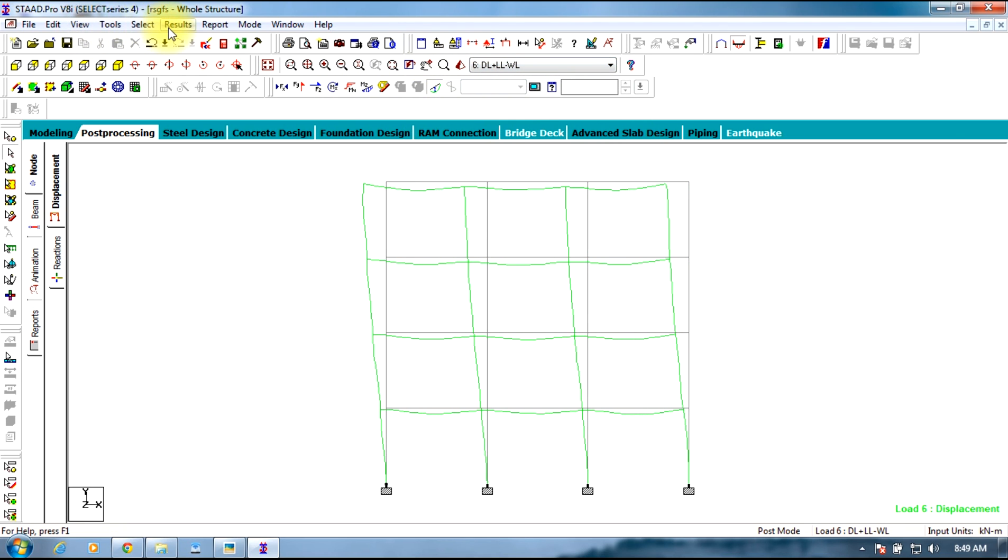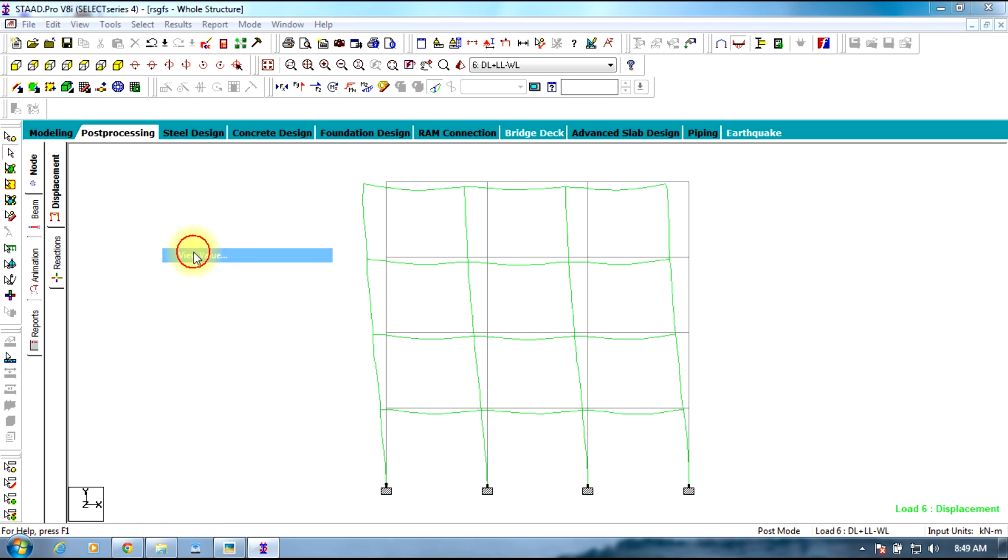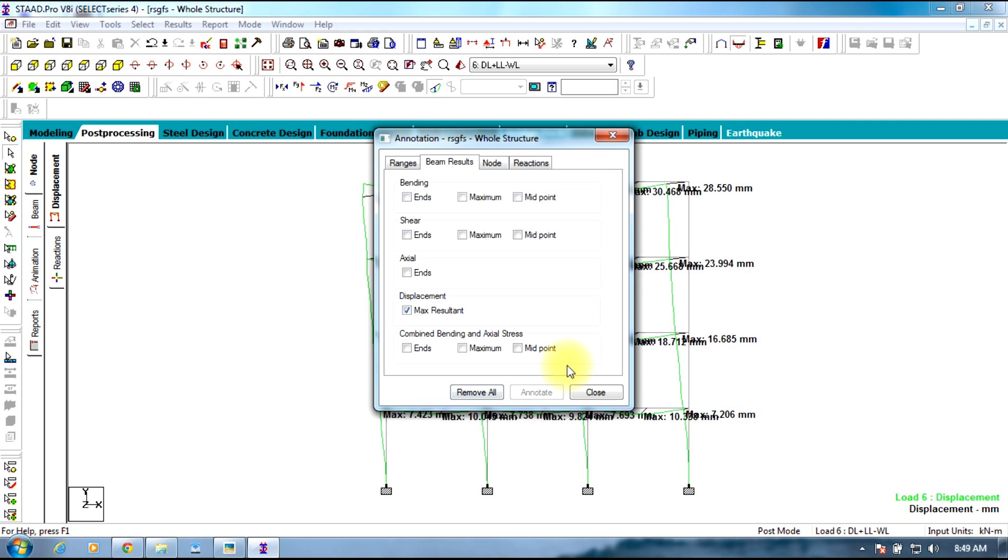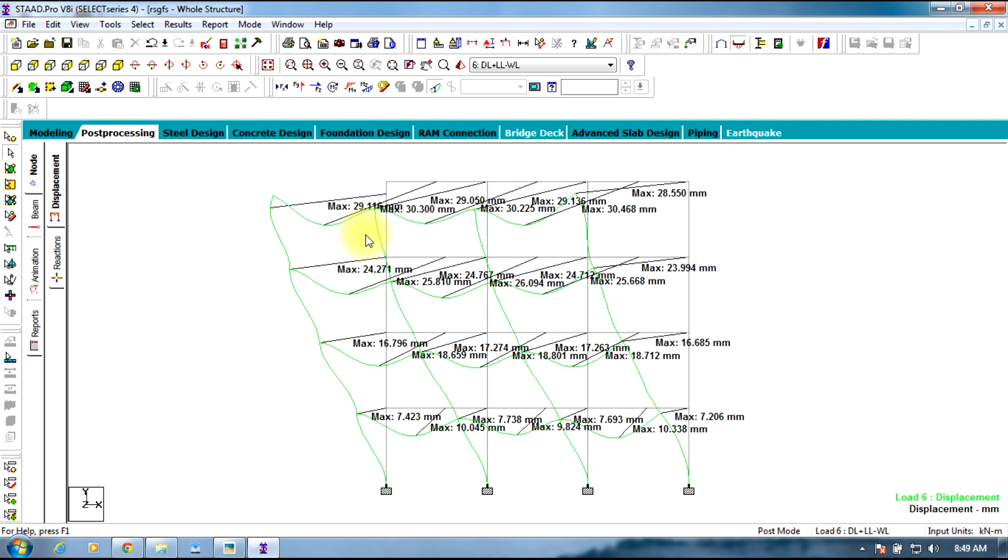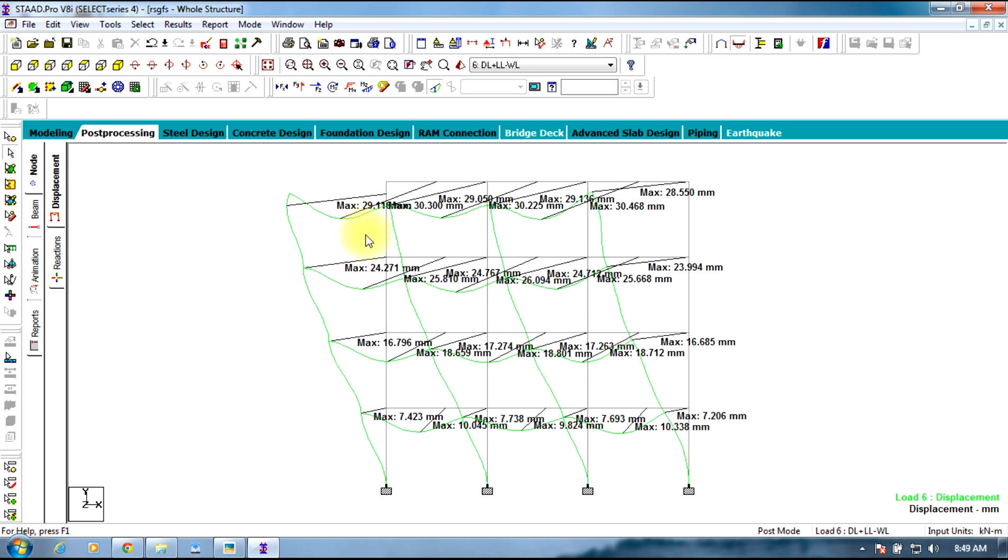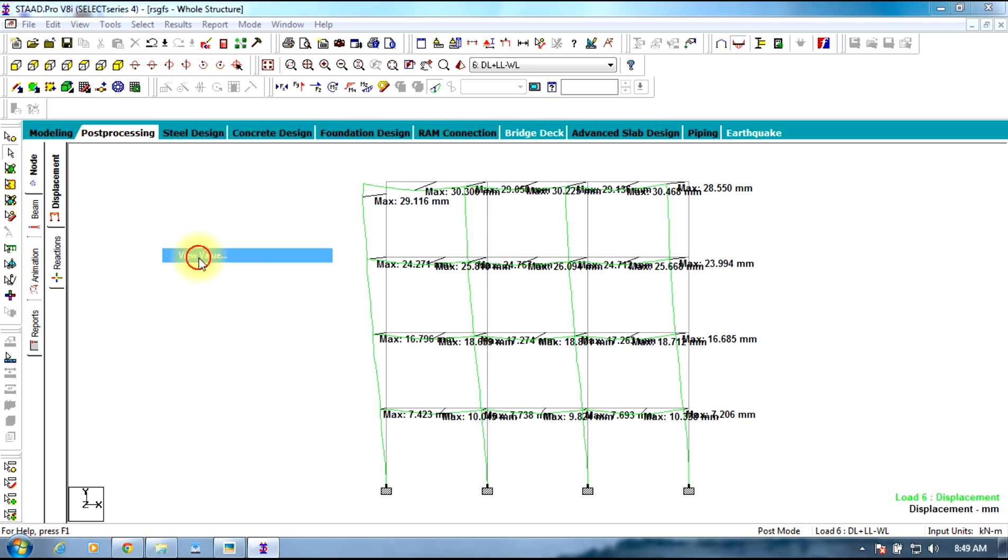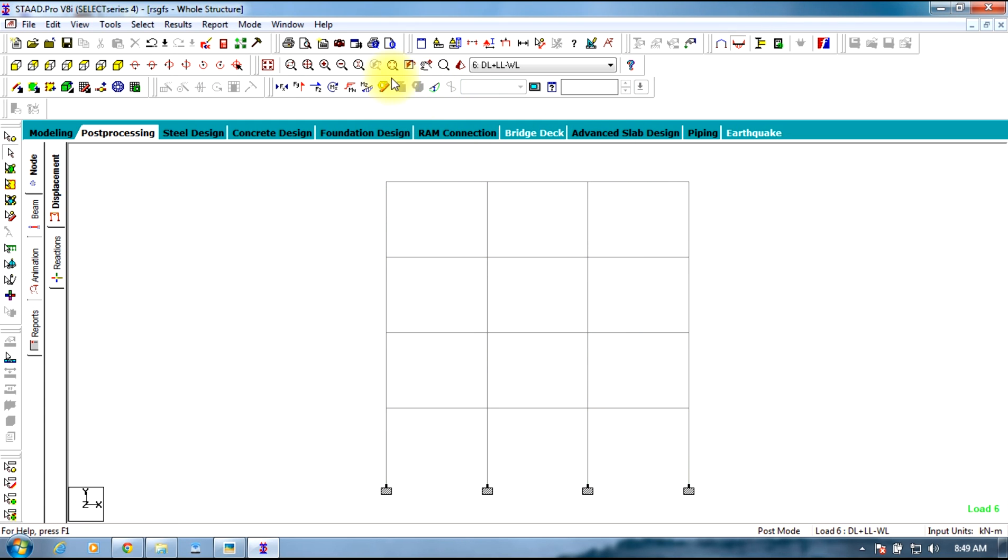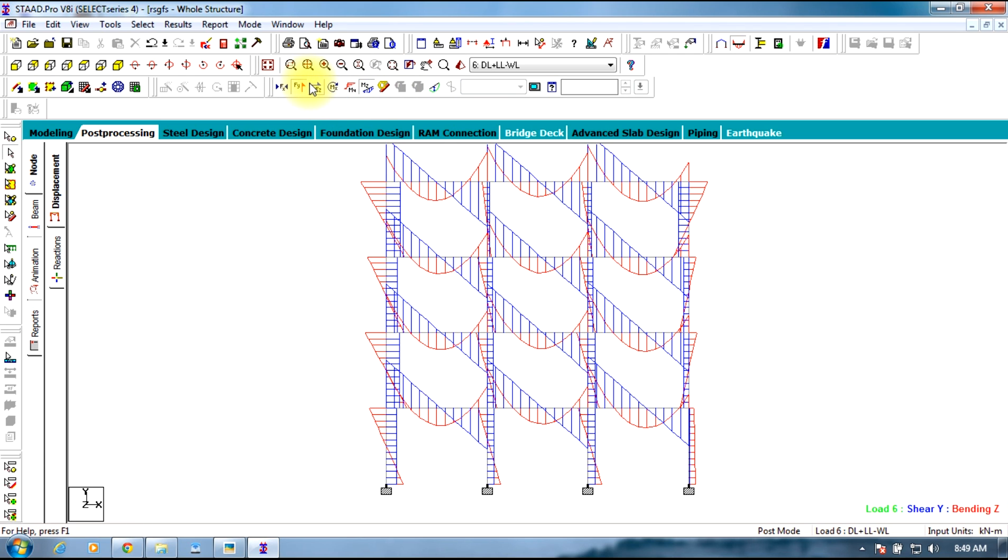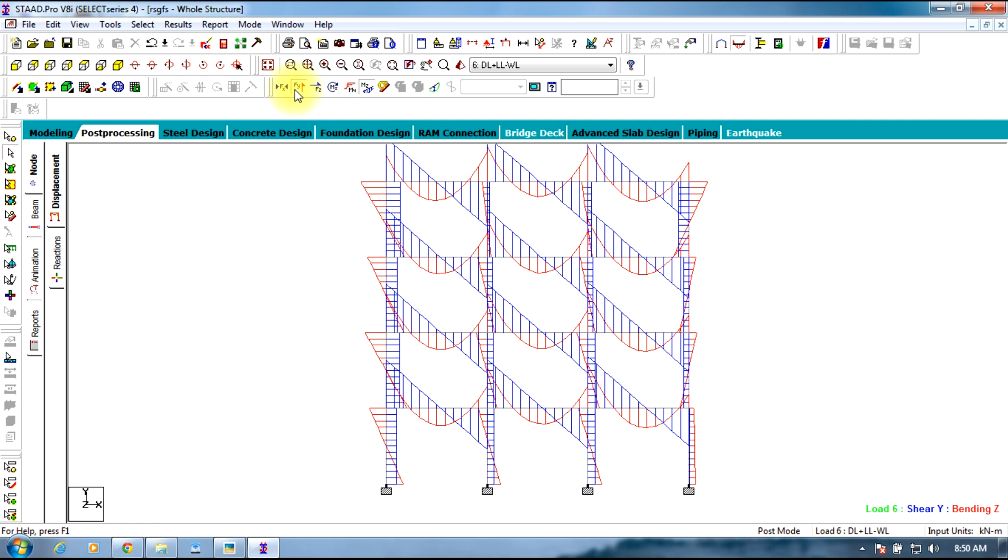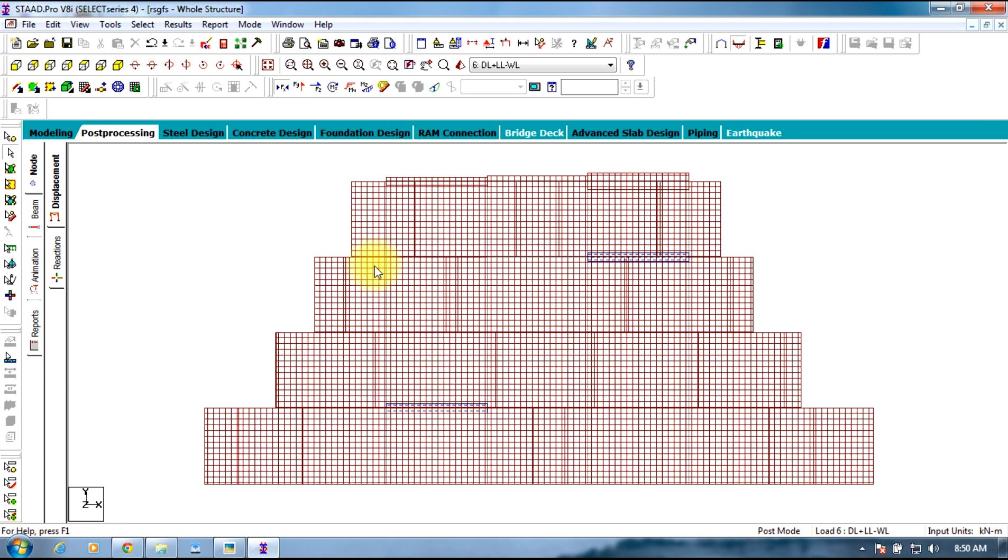In order to view values, go to results, view value, view results, maximum displacement, annotate. In this way the results can be obtained. Similarly bending moment, shear force, and axial force is obtained.